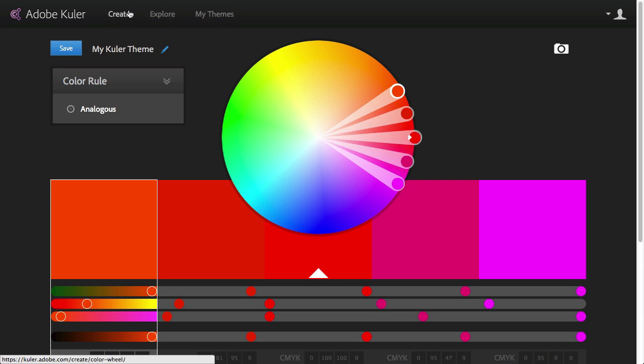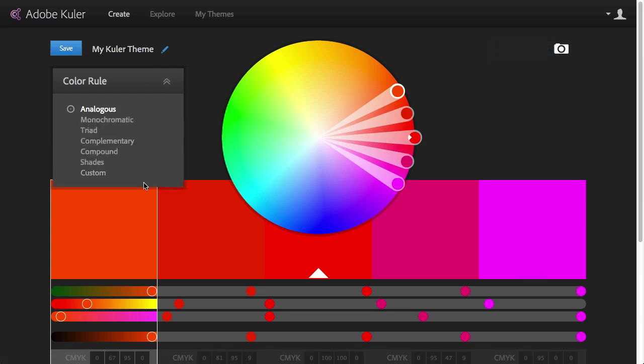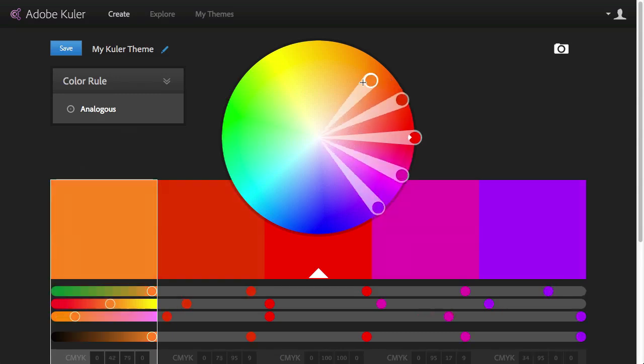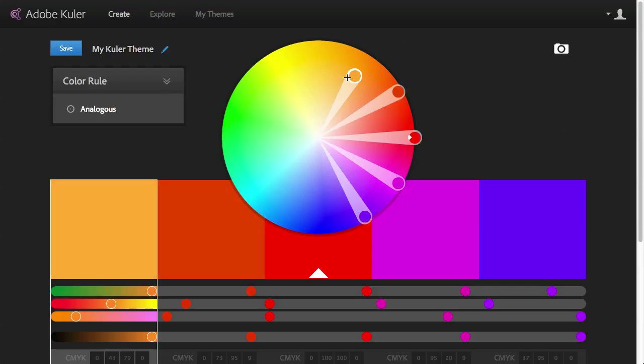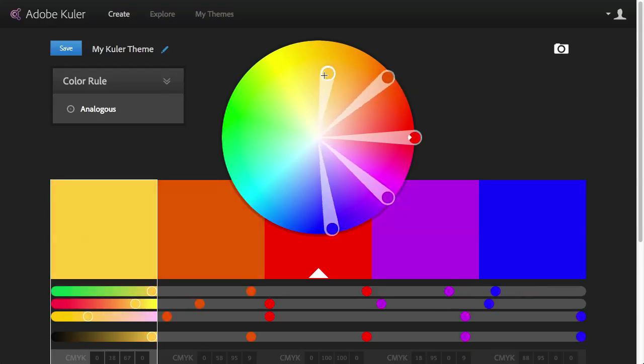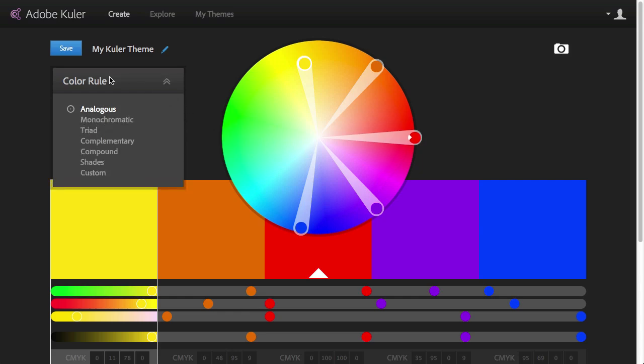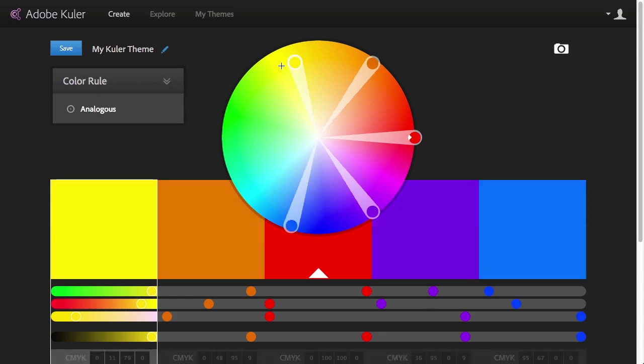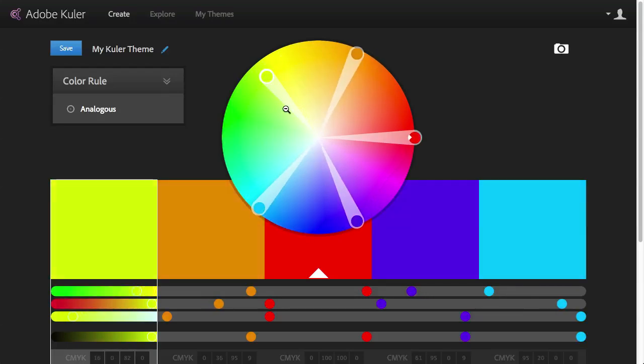When you are in create mode, you can either use the color wheel to define five different colors or you can use an image which you can upload. So let's first see how it works when we use the color wheel. We have these five color stops here which I can move around and as you can see, once I move one of them, the other five will follow. That's because we have a color rule set up which is called analogous colors and all these swatches on the color wheel will follow that rule.